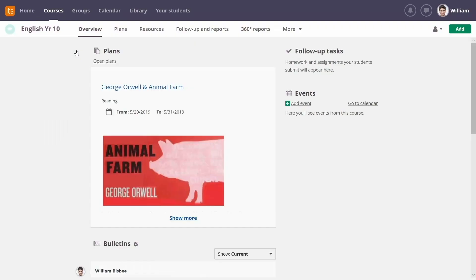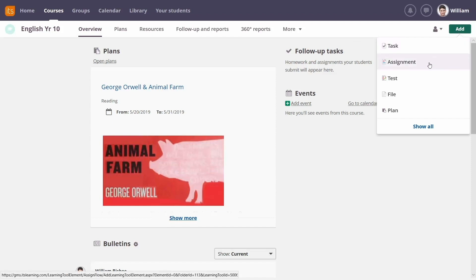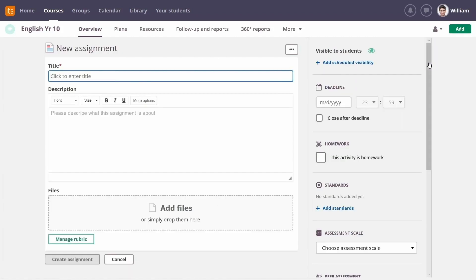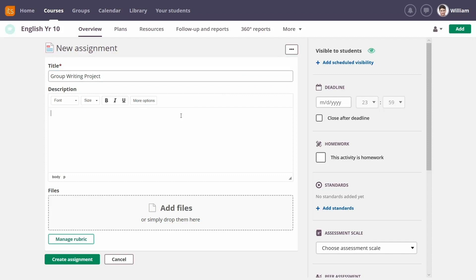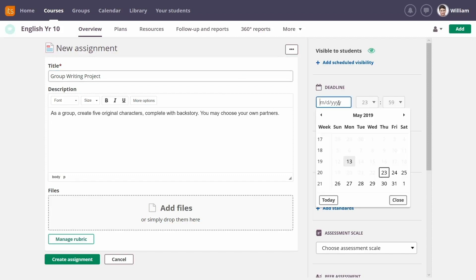To create a collaborative assignment, click on the green Add button and select Assignment. Give your assignment a title, a description, and other relevant details, such as the deadline.